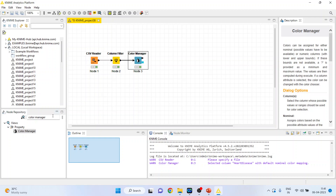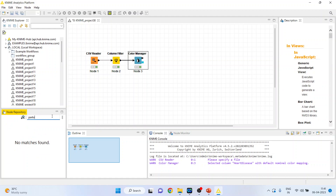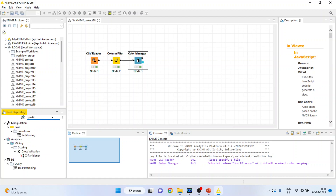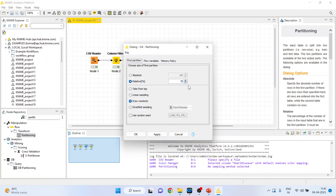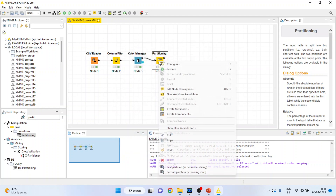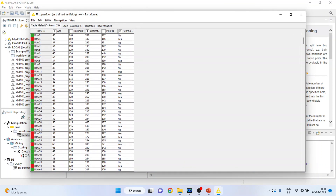Now I will do the partitioning of the dataset, dividing it 80-20. Right-click and configure — stratified sampling, set to 80%. Click OK and execute. Right-click to see the first partition — the dataset has been divided into 80%. This 80% data will be used for the decision tree learner. Red indicates yes and green indicates no for heart disease.